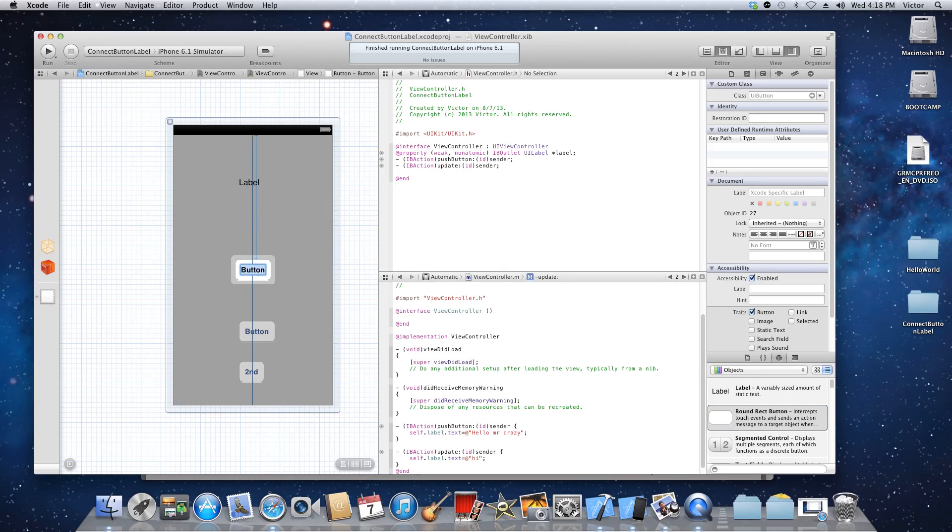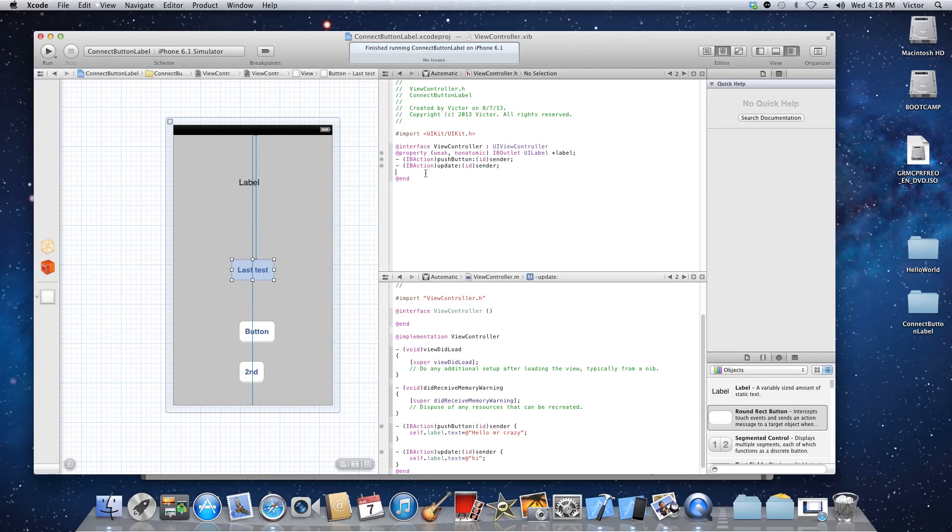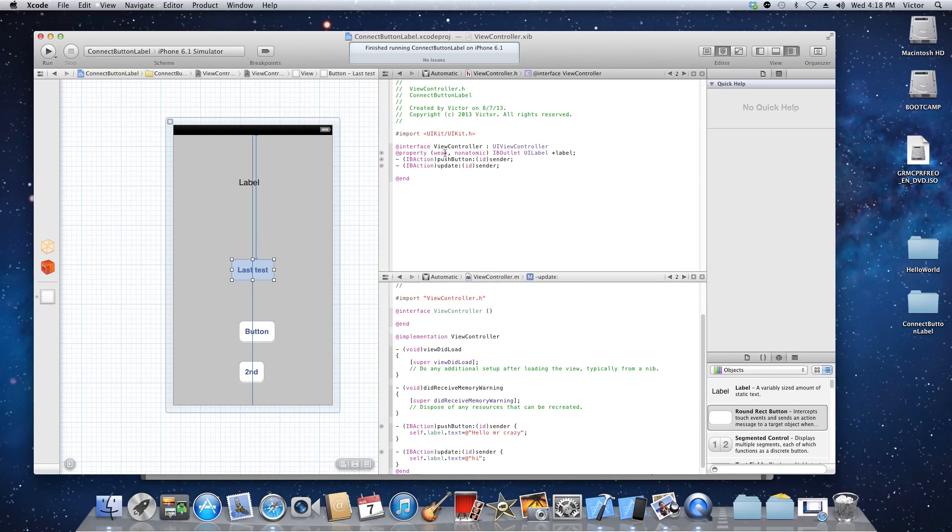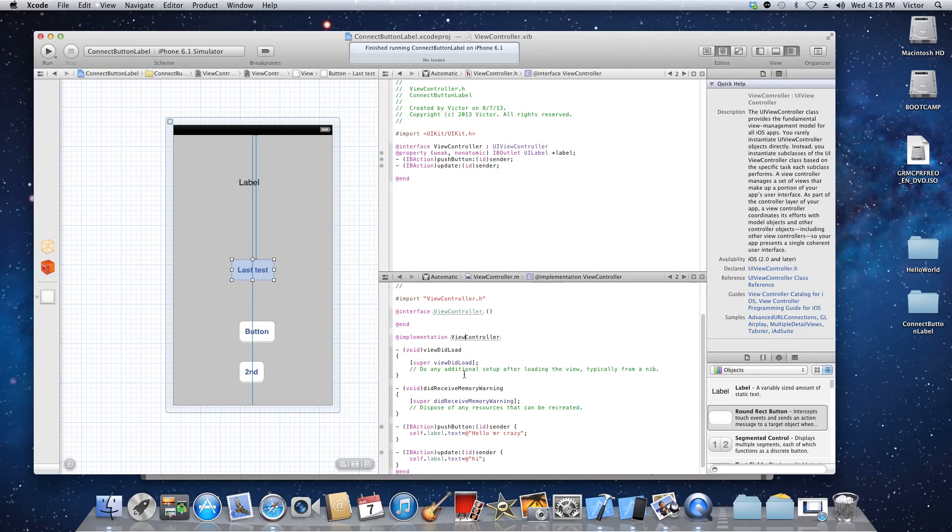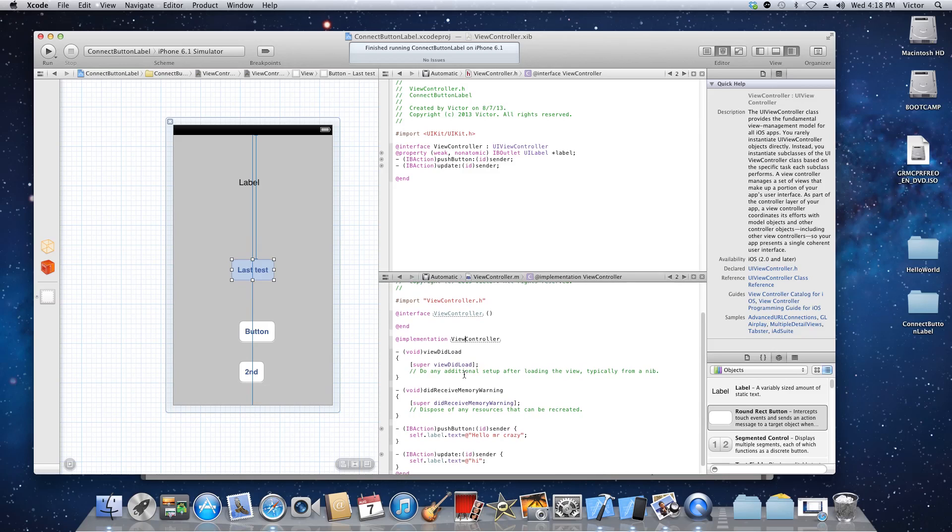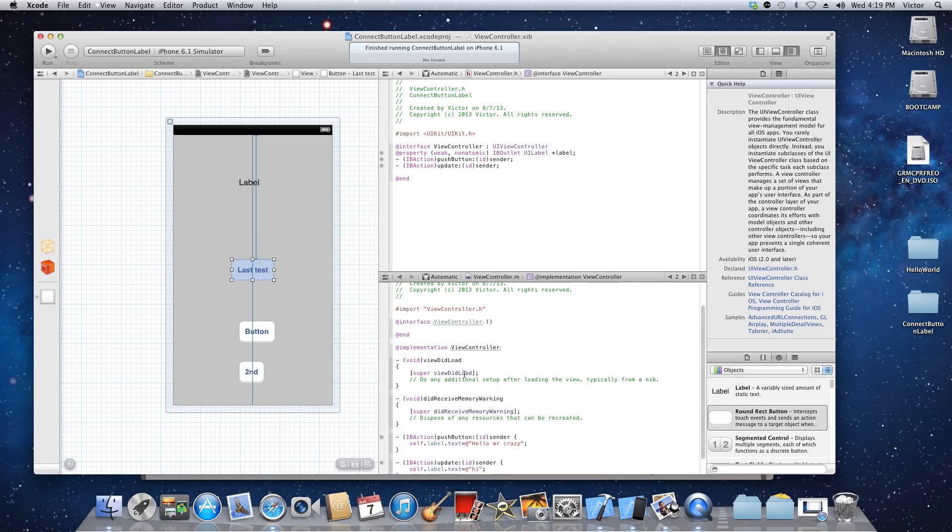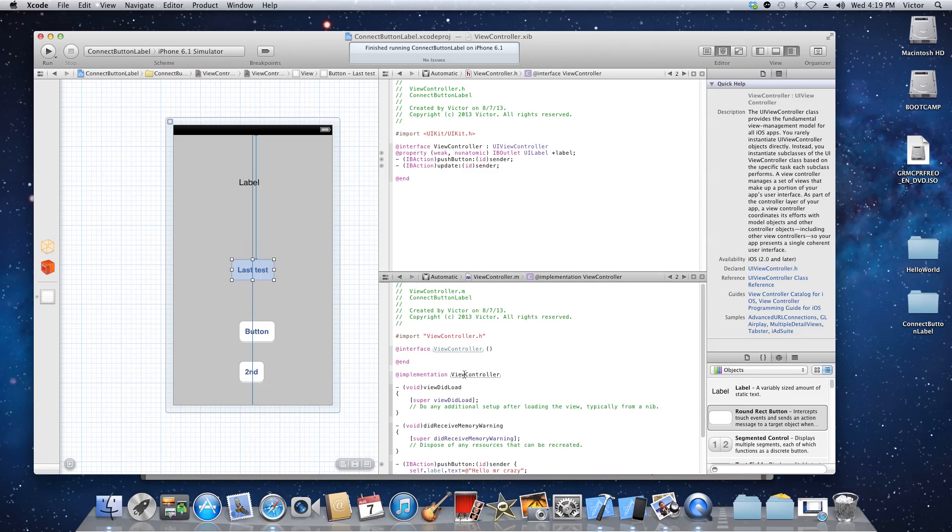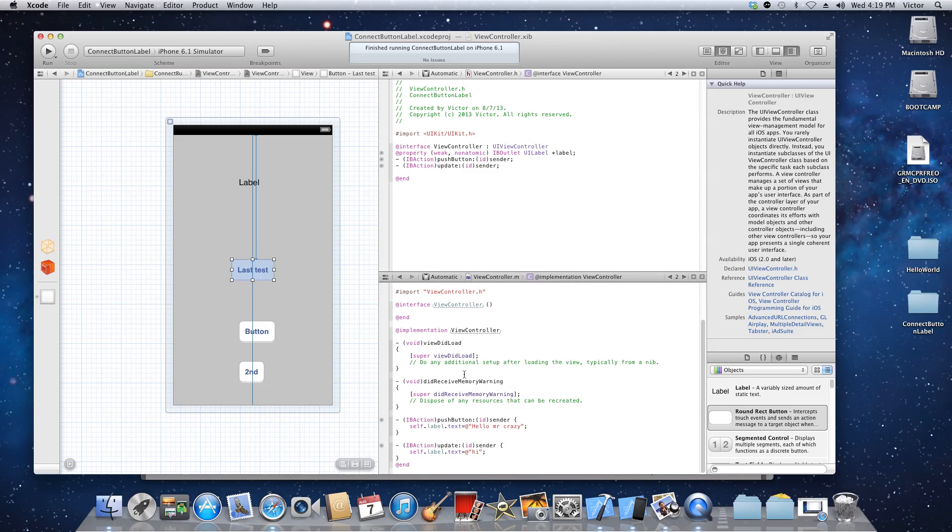Now over here I have the interface view controller file open and at the bottom I have the implementation view controller file. Okay, so you see what's going to happen now. So what I'm gonna do is first on the interface